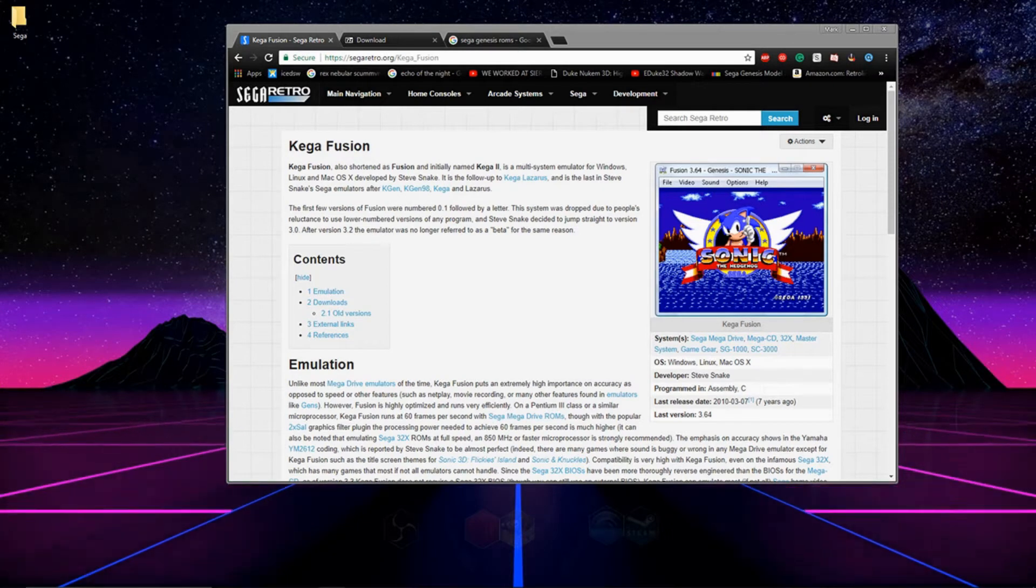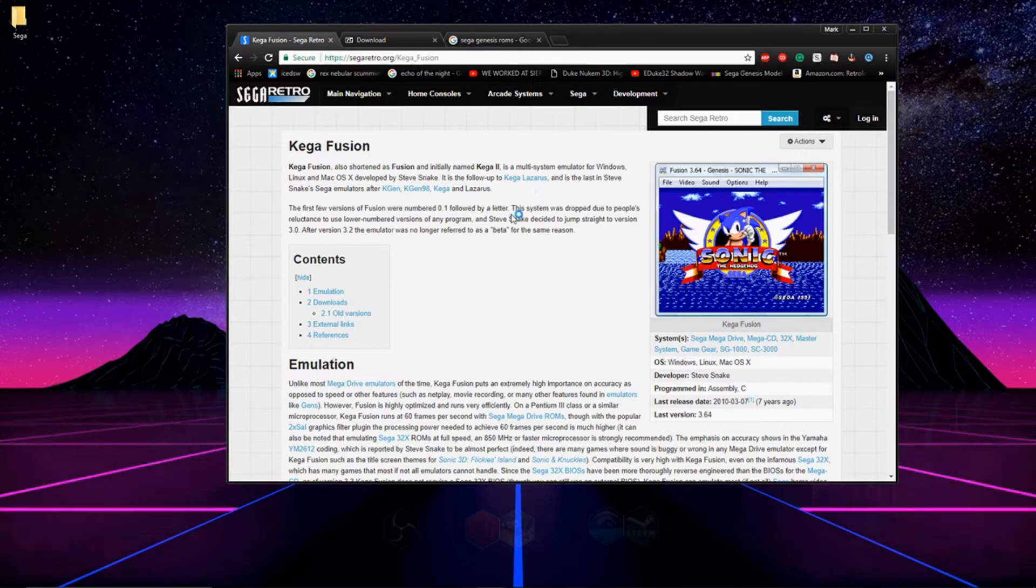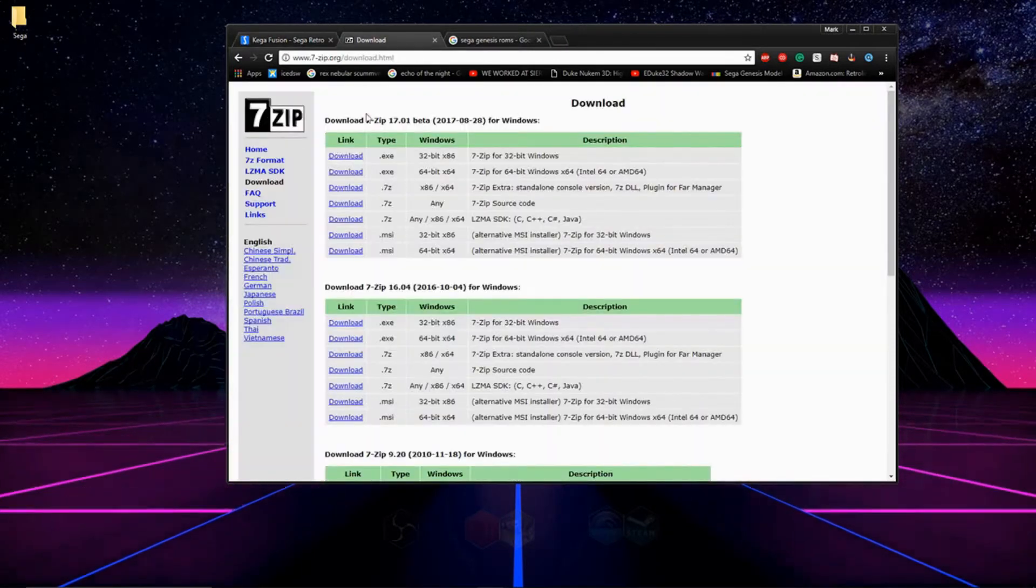Hey what's going on guys, today I'm going to be showing you how to set up a Sega emulator that will play Sega Mega Drive, CD, 32X, Master System, Game Gear, and Genesis games.